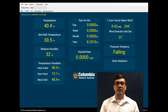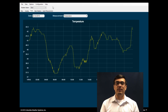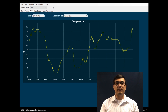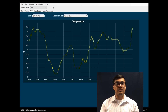The trend screen displays a 24-hour trend graph for selected measured and calculated weather parameters. Trend graphs may be plotted for dates stored in the historical archive database. These can either be printed or exported for inclusion in other documents.